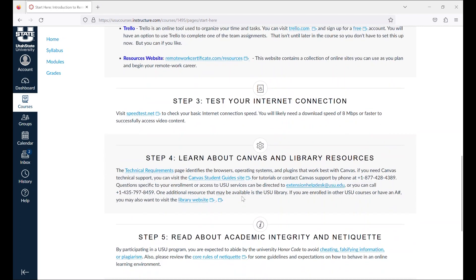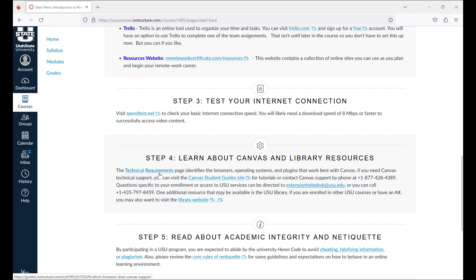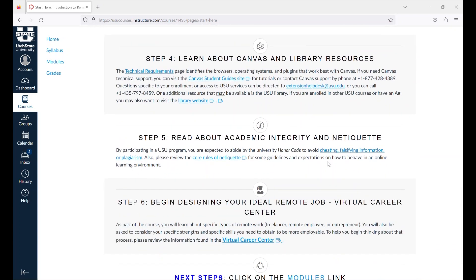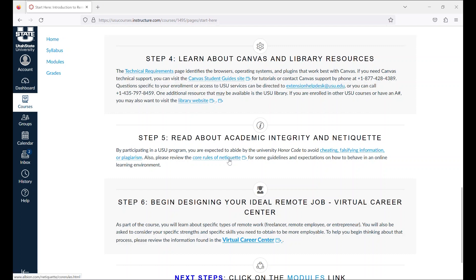To make sure your equipment will work for the course, please read the technical requirements page that identifies the browsers, operating systems, and plugins that work best with the course. In step five you'll be asked to review and abide by the USU honor code. You will also be asked to review the core rules of Netiquette, which provides you with guidelines and expectations on how to behave online.